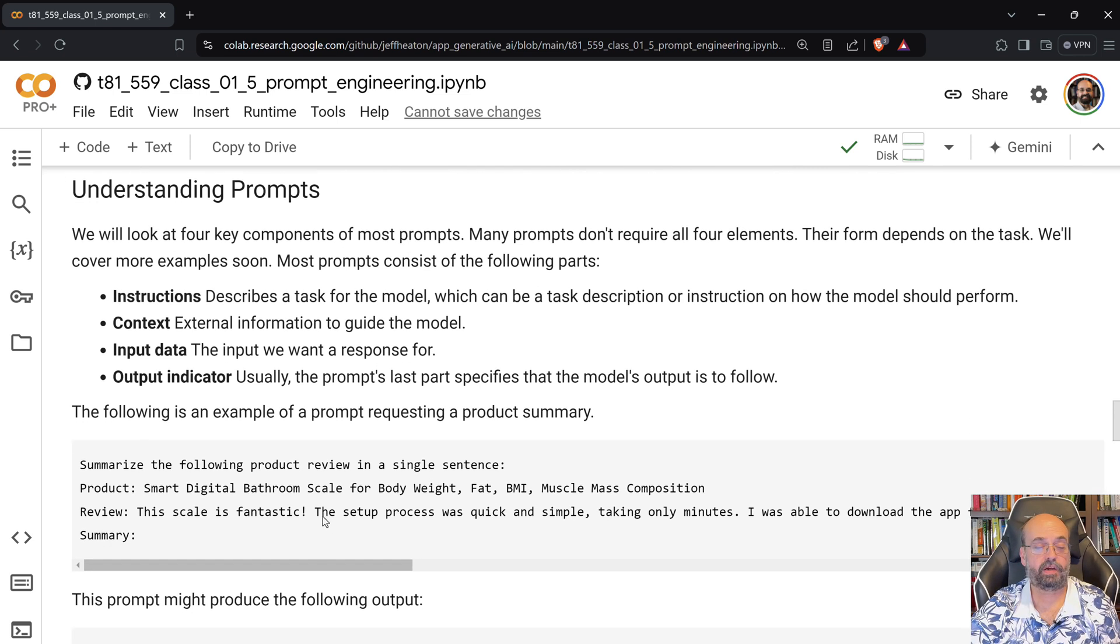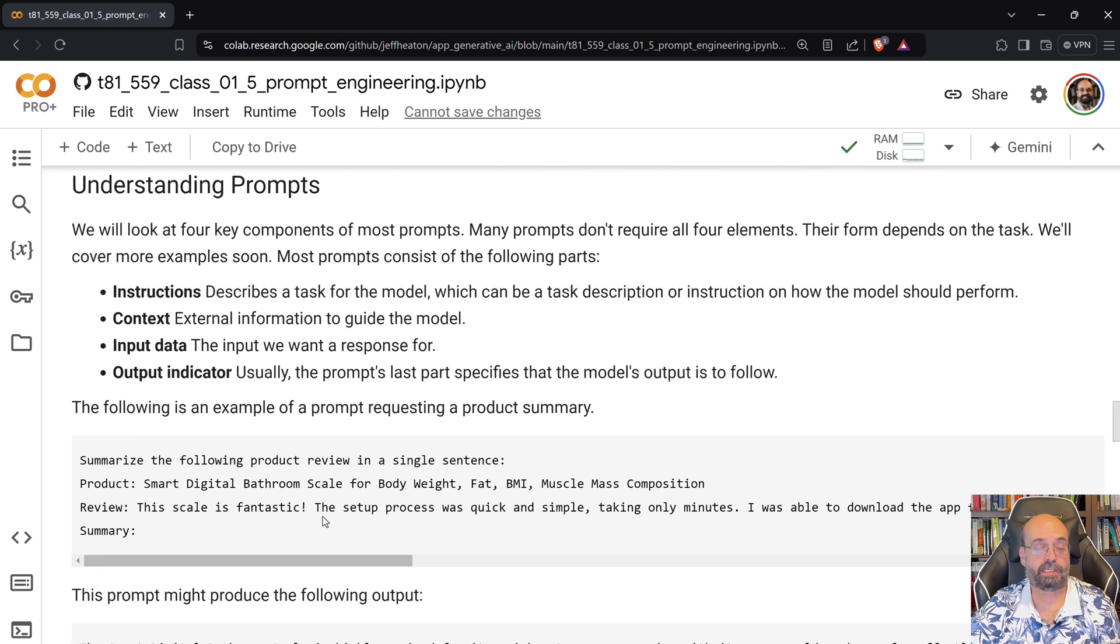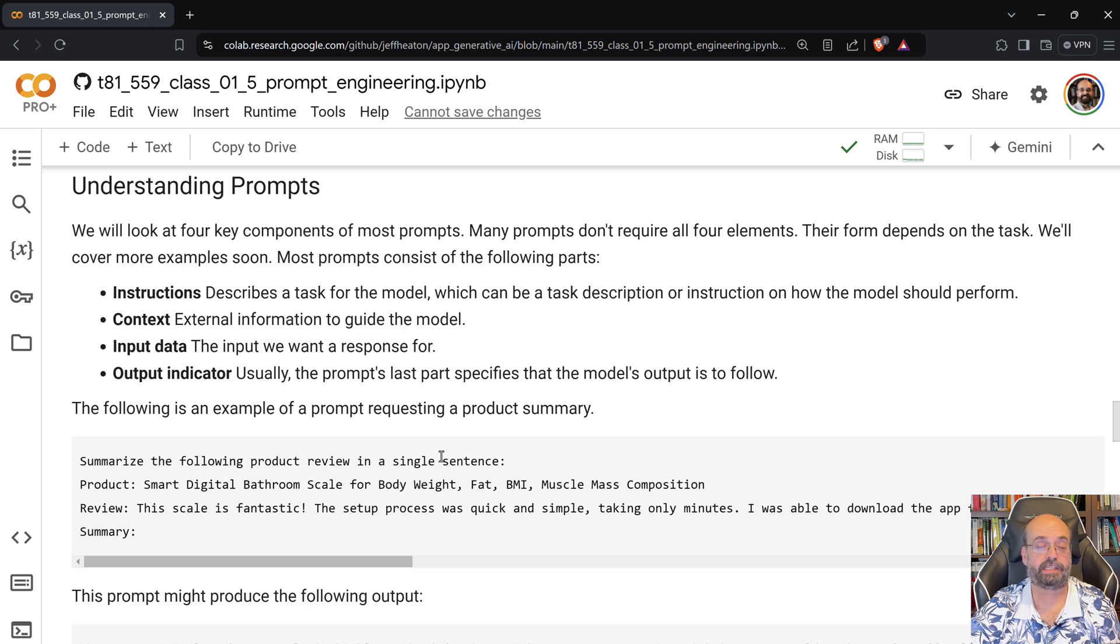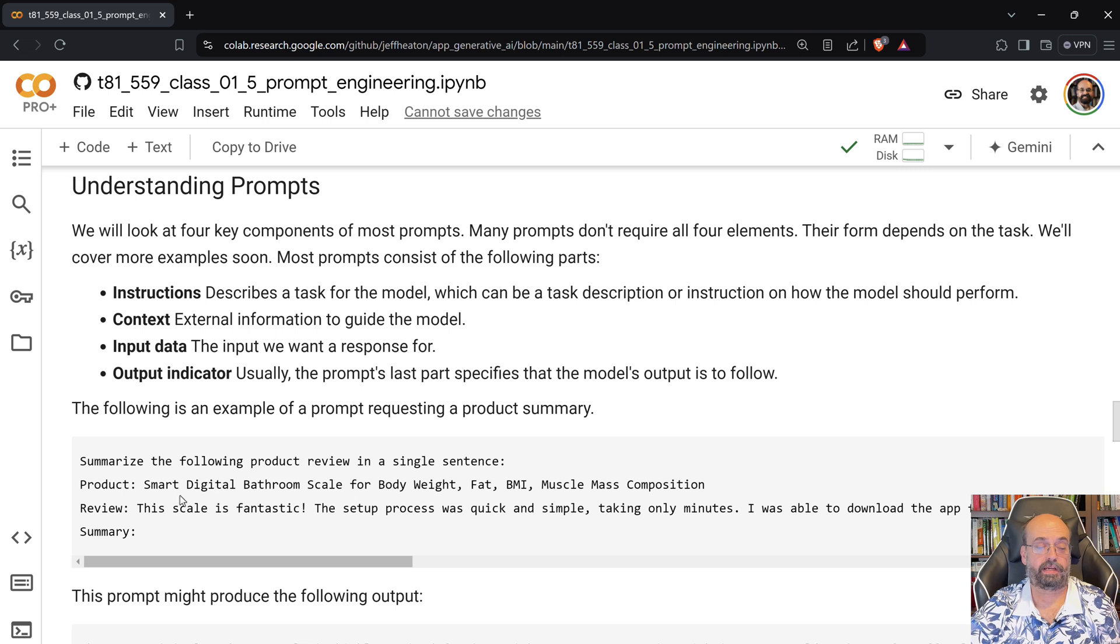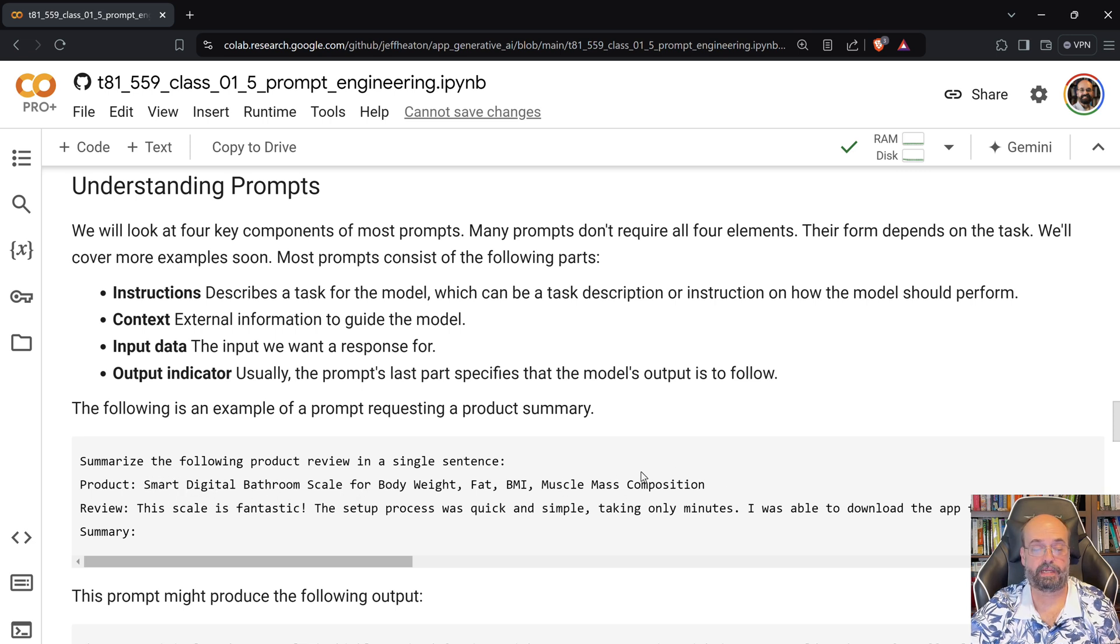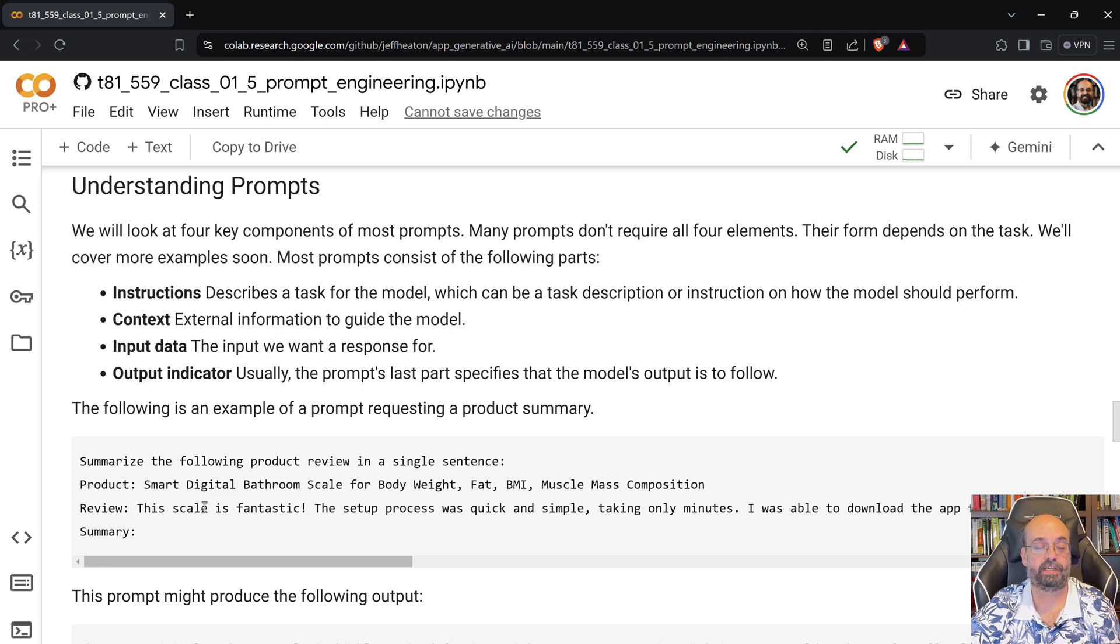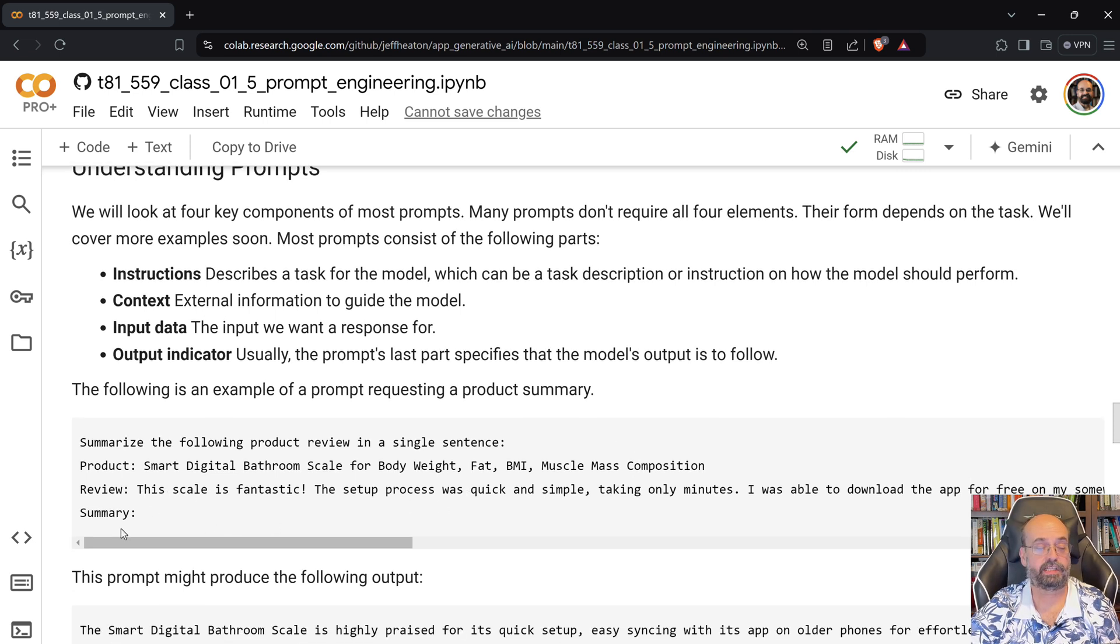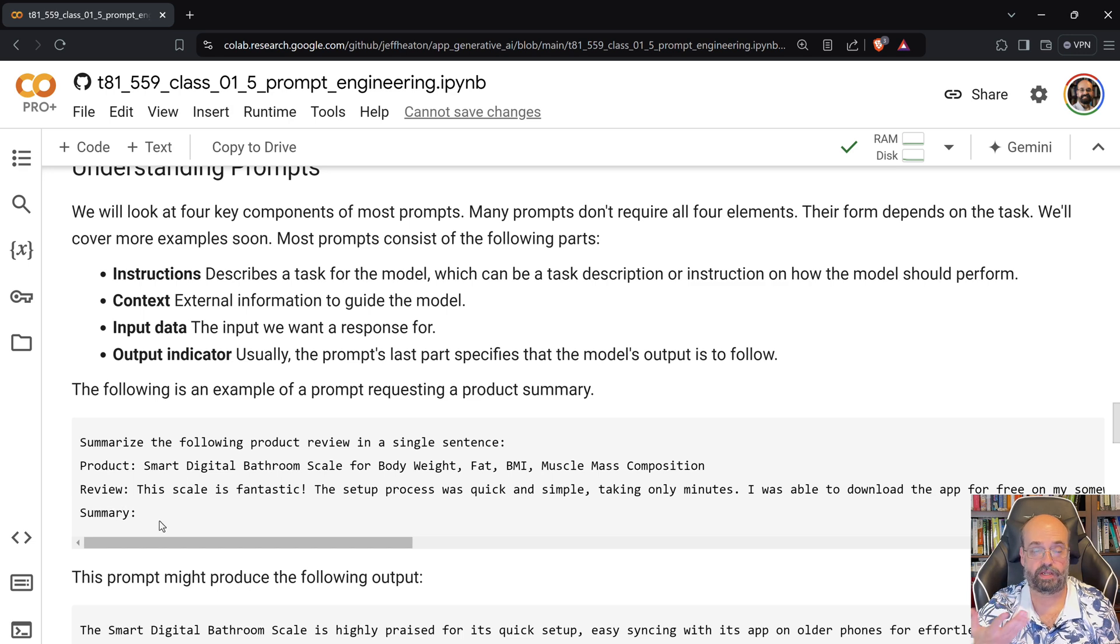So here we will see that, now it doesn't wrap this particularly well, but it says summarize the following product review in a single sentence. Product: Smart Digital Bathroom Scale for Body Weight, BMI. I actually own this product, by the way. So I kind of copied that. And then a review: This scale is fantastic. And then you just tell it that you want a summary. So that's really telling it what you want. You want a summary.